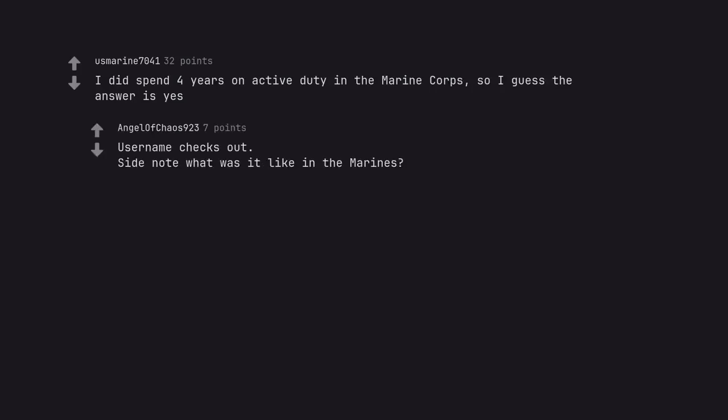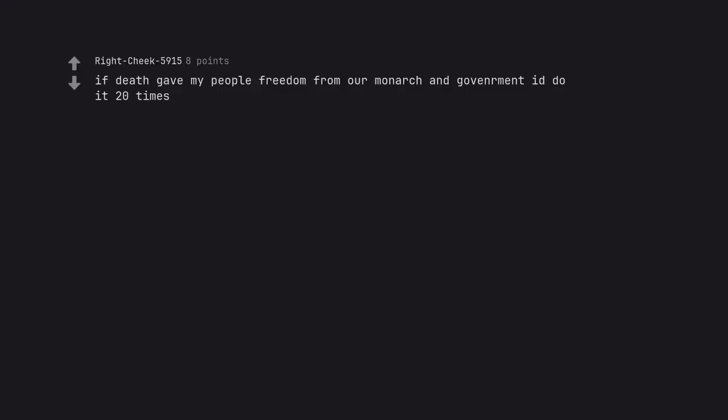Side note, what was it like in the Marines? If death gave my people freedom from our monarch and government I'd do it 20 times.